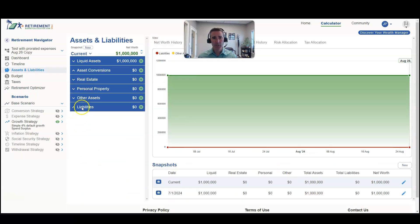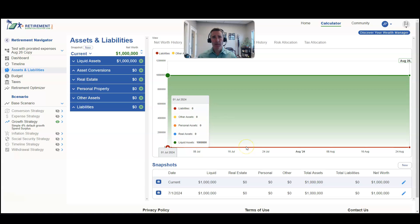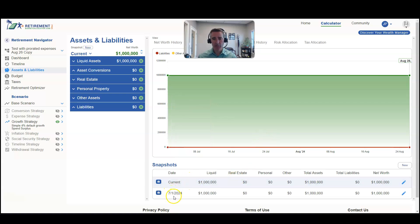From the assets and liabilities page, you can create a snapshot here or down here. The idea with a snapshot is you're creating a moment in time of what the current account balances are. But when you create a snapshot, it's also going to use that date for determining the prorating going forward. You can see I created a snapshot as of July 1st, 2024.